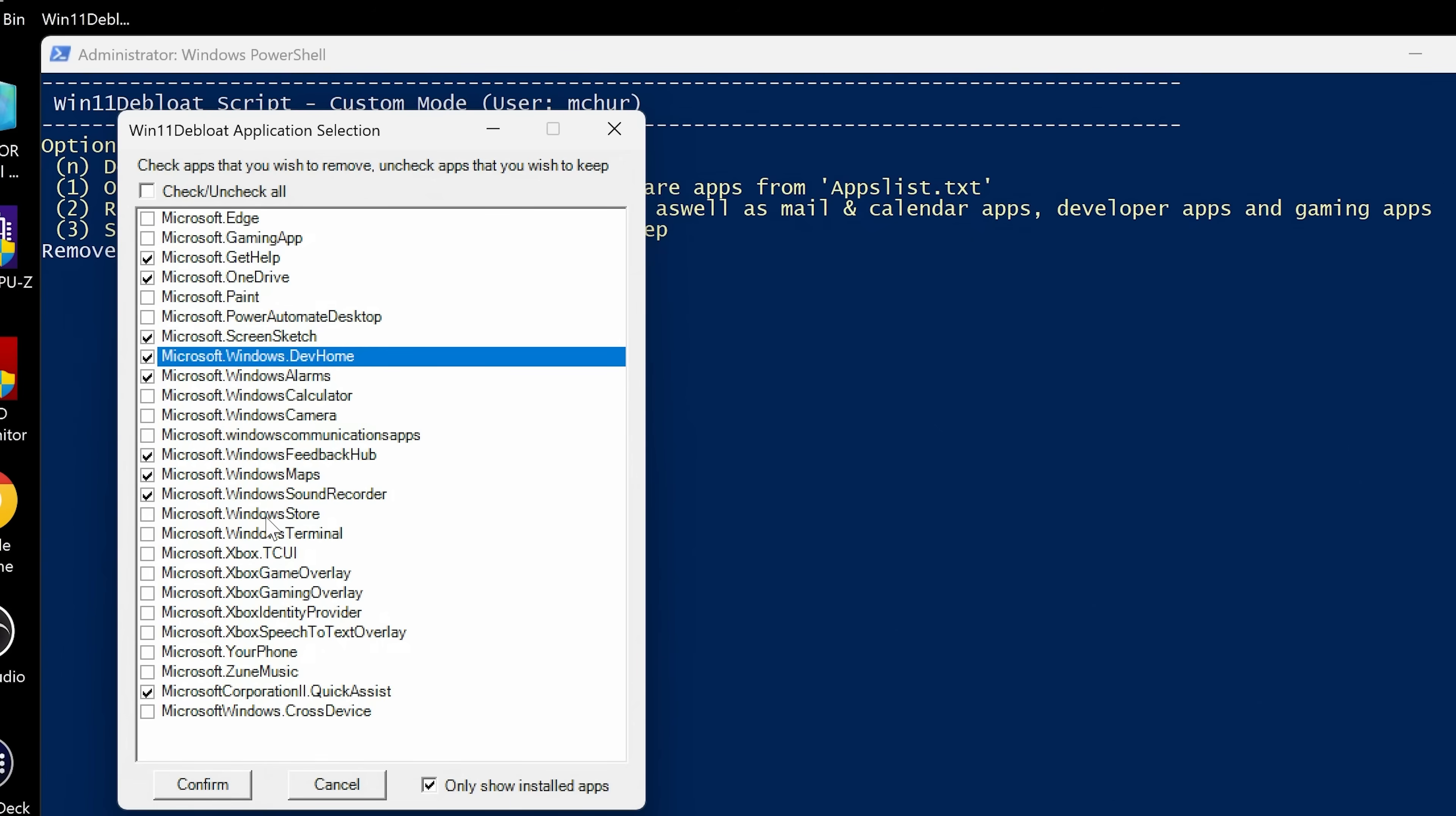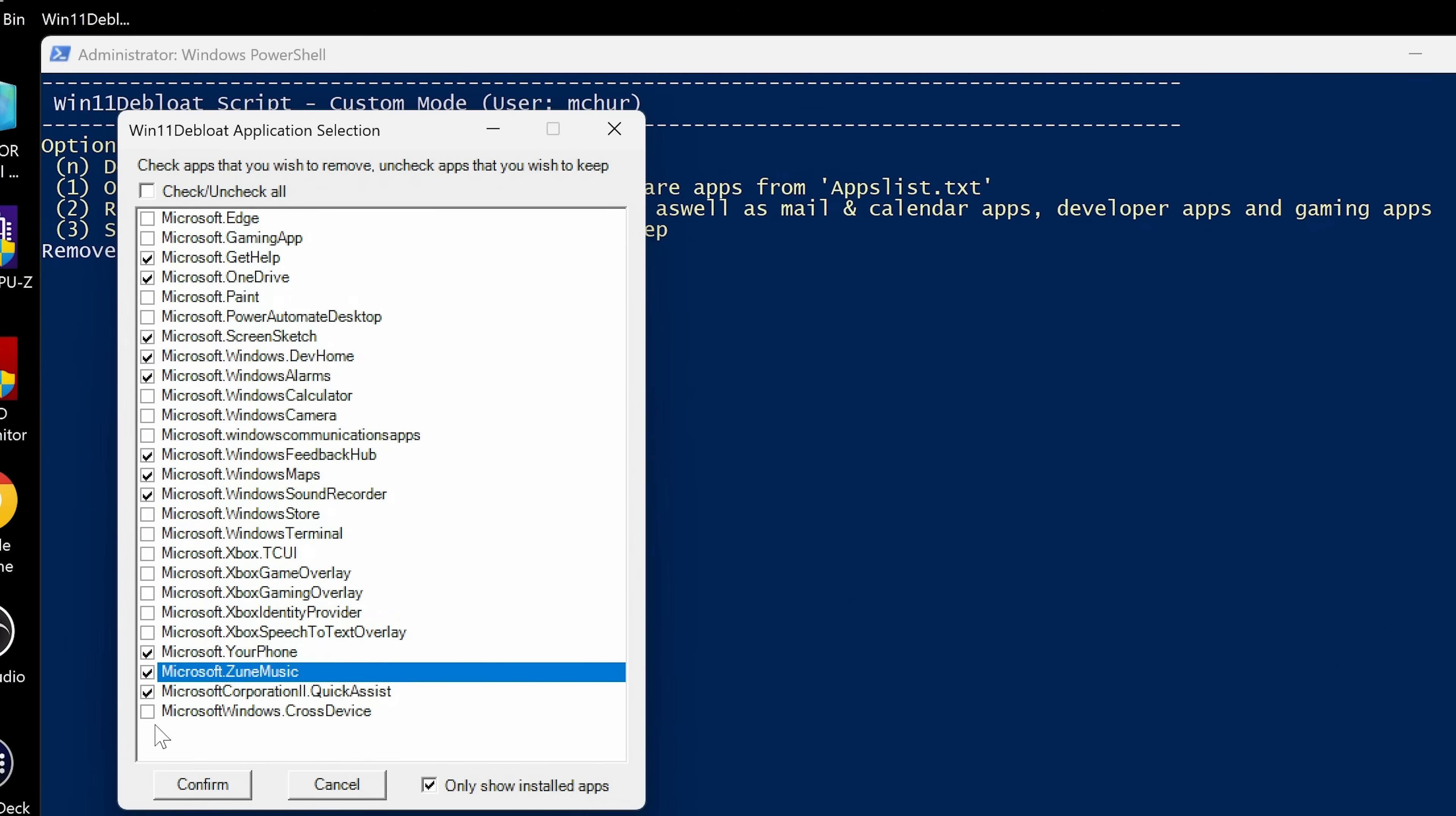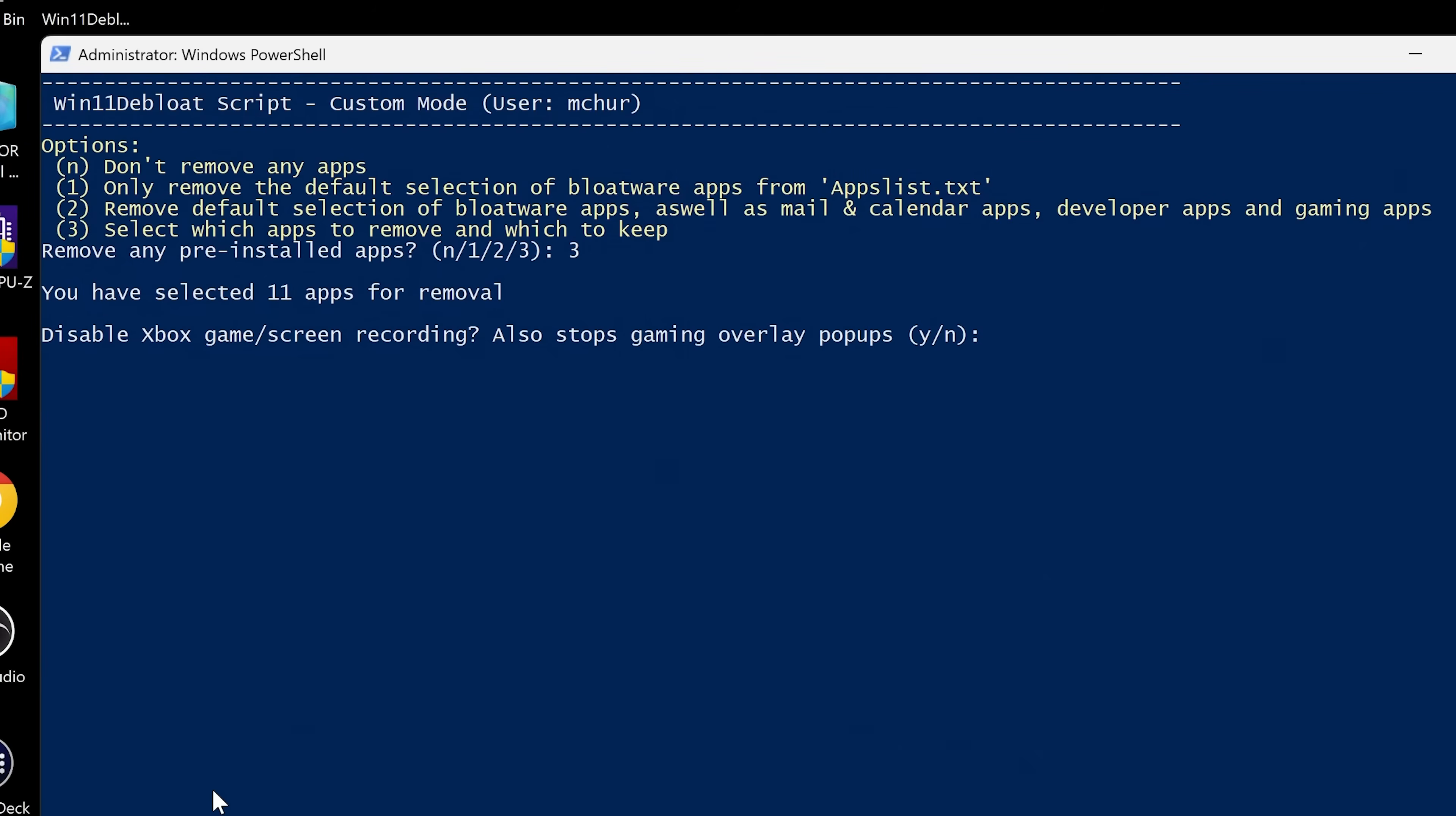Like Microsoft Store, I use that. The Terminal, Xbox Game Center, etc. We'll get rid of Your Phone and Groove Music. Don't use those. So like I said, just go through and choose whichever ones you actually want to get rid of. When you're happy, click on Confirm.